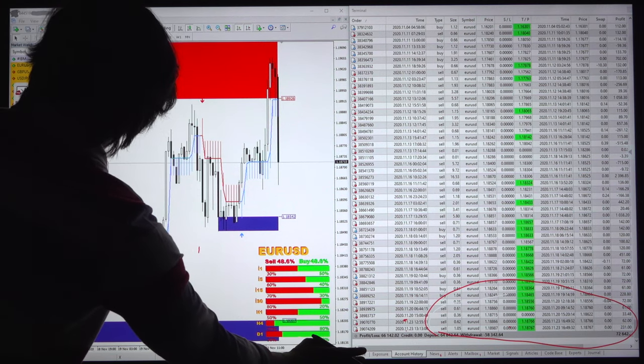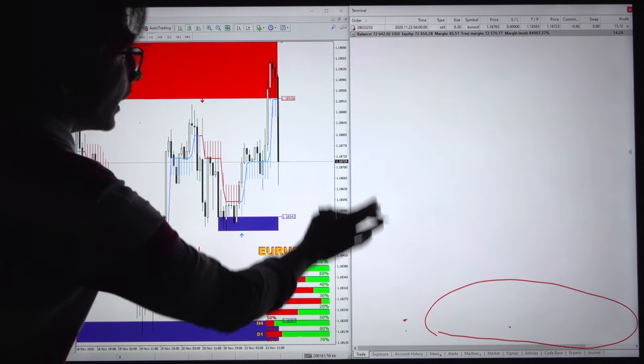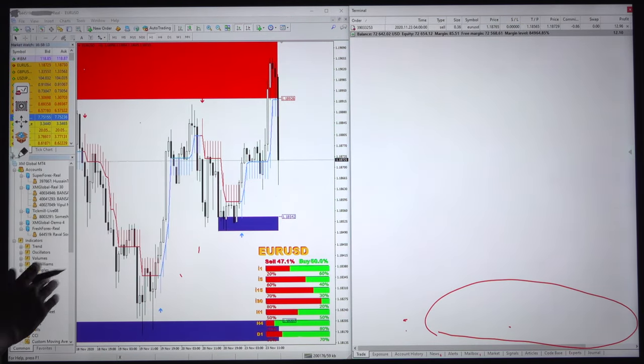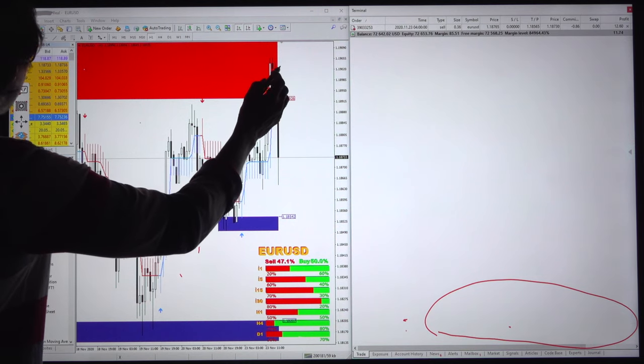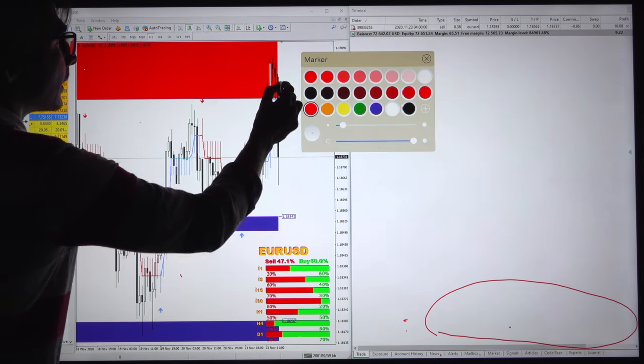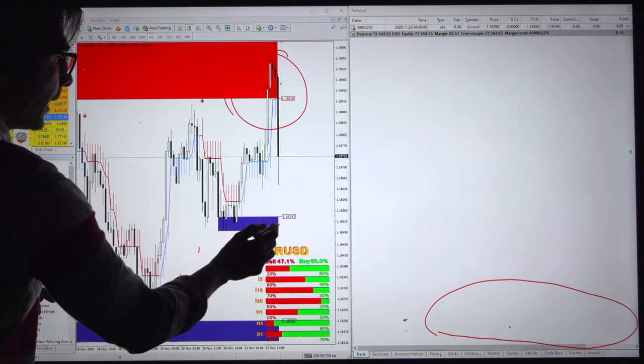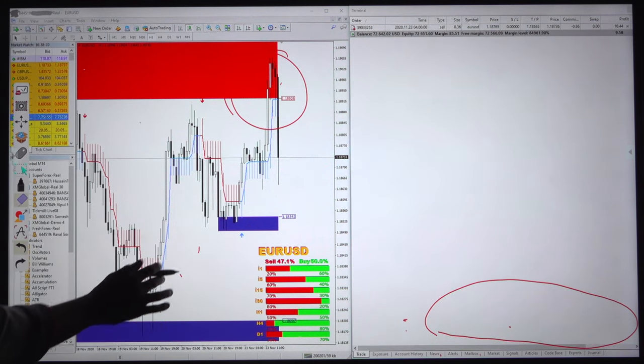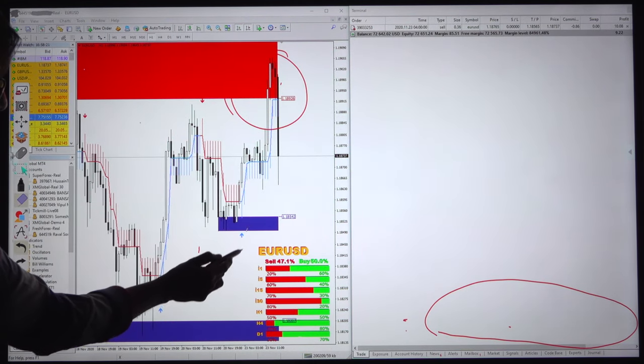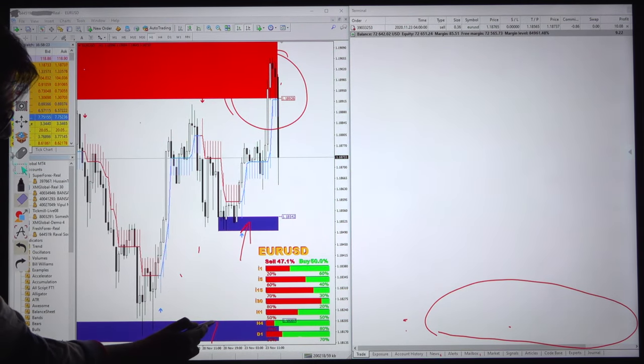Again we have opened the position on the sell side and we will keep selling till this resistance zone. The entry has been taken from this zone precisely, and we will buy once the euro reaches this support zone.